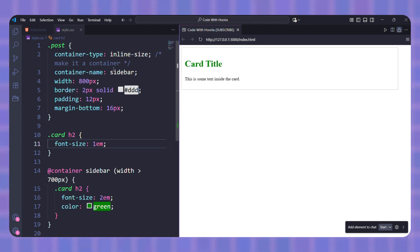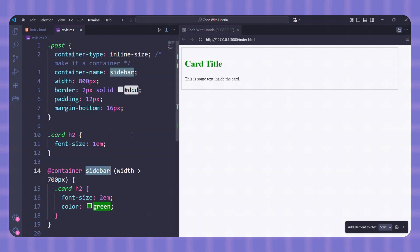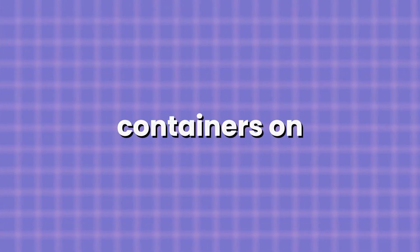Instead of just looking for the nearest container, we are telling the browser, hey, only check this sidebar container. That's super useful when you have multiple containers on a page, but you want one component to respond to just one of them.